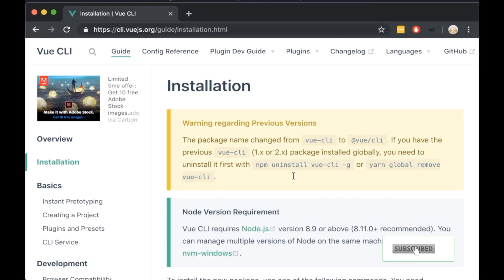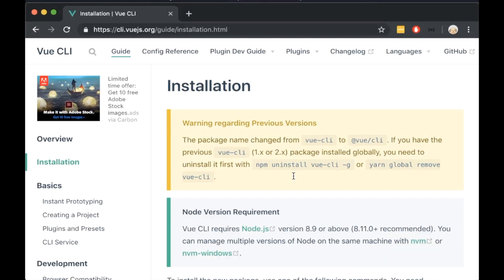Hello everybody and welcome to Scalable Scripts YouTube channel. In this video you will learn how to create a multilingual site using Vue.js as the frontend.